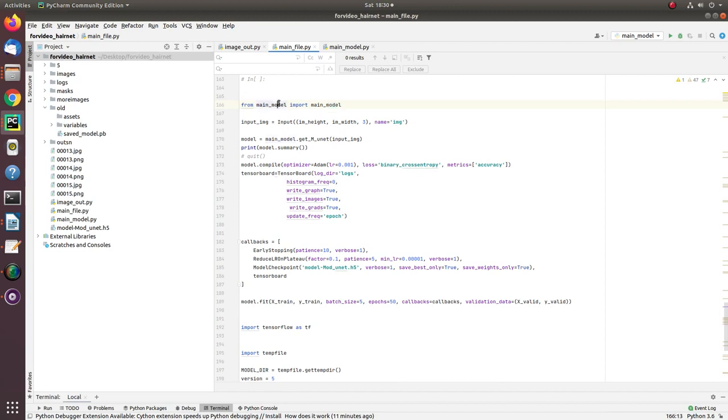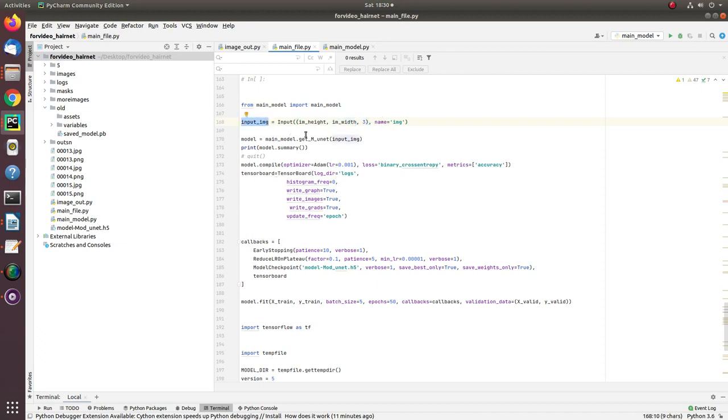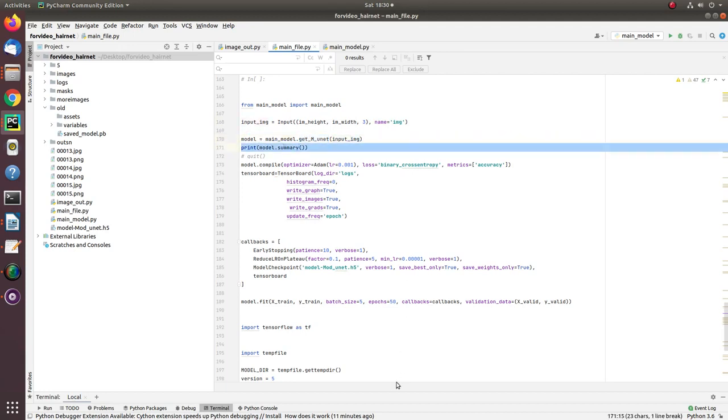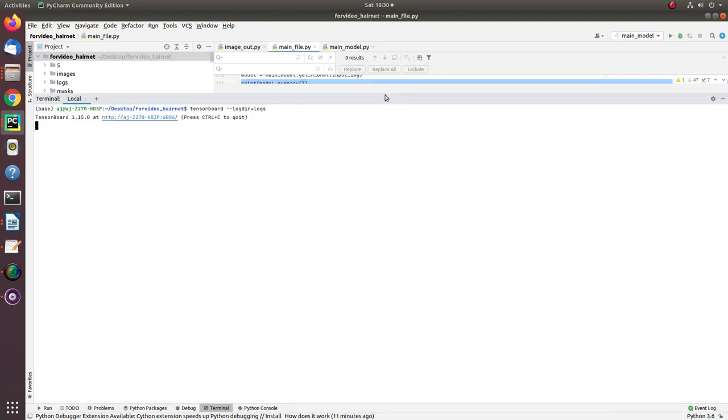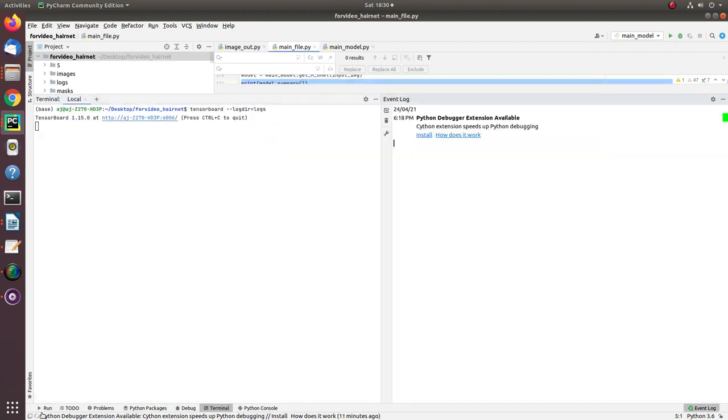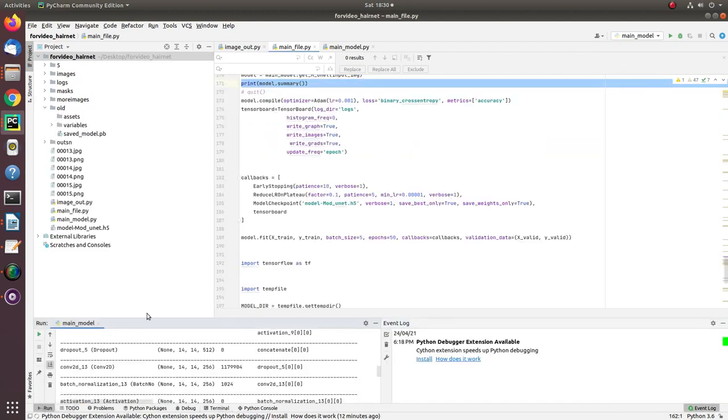Now, here I load the main model from main model file, declare the input shape 224 by 224 and number of bands 3. This is my input image. Feed these input shape into the main model and get the model parameter summary here. And the summary I have already explained to you.